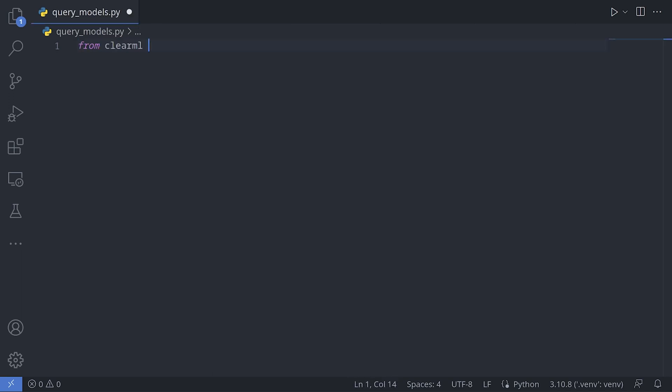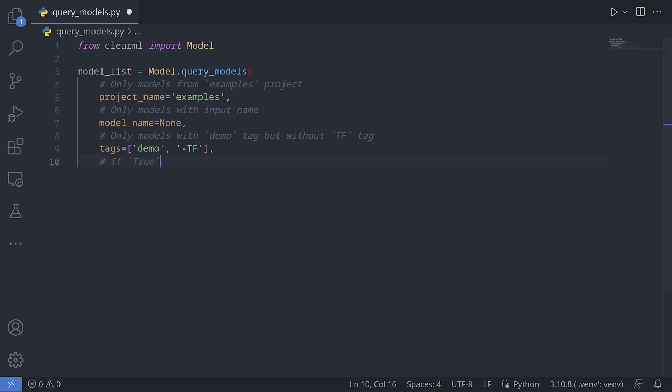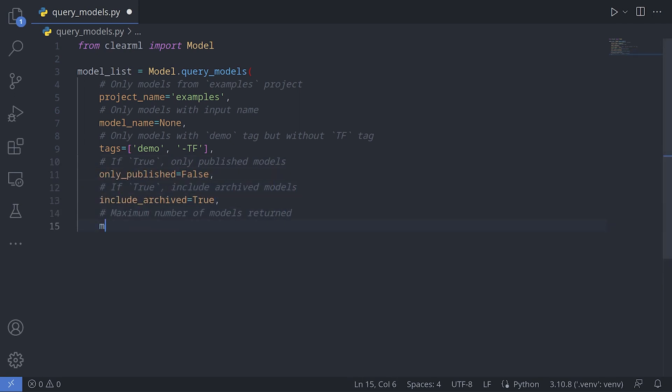While experimenting, you're organically building up your model repository. So properly tracking your models means you now have a queryable database of all of your models ready to go.